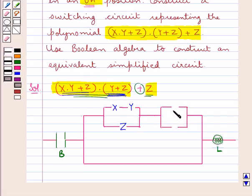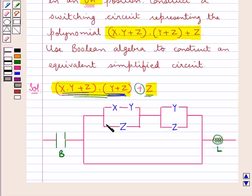Here we have the switches y and z which are parallel to each other but in series with this network. Here we have a switch z. So this is the switching circuit which represents the polynomial.